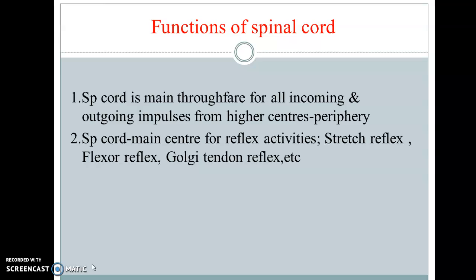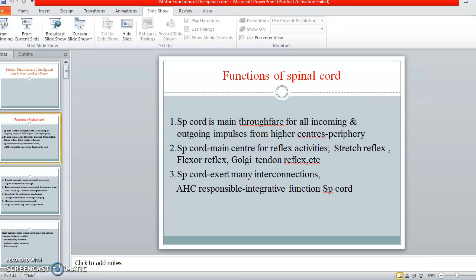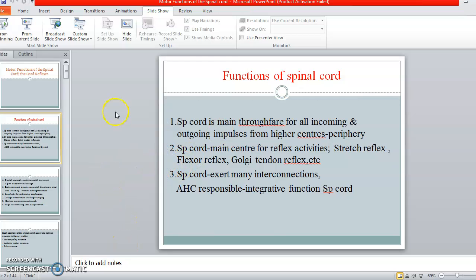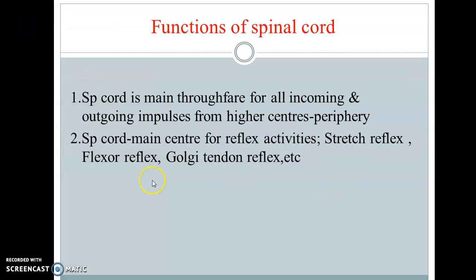As you can see on this particular slide, the functions are listed here. The first and most important function is that the spinal cord always acts as a throughfare — a toll-naka — for all incoming and outgoing impulses from higher centers to the periphery and from the periphery to the higher centers. So every information coming from the periphery or from the higher centers must pass through this toll-naka.